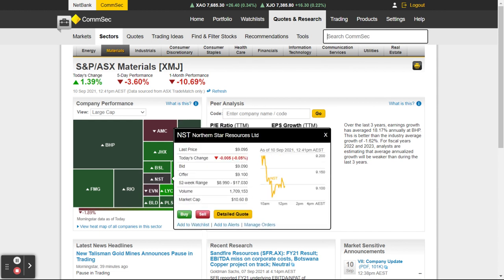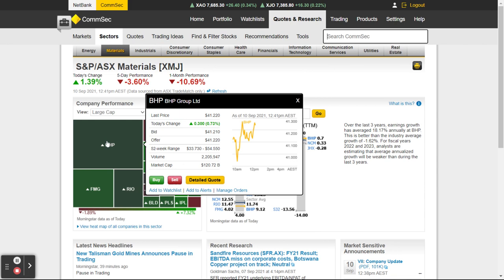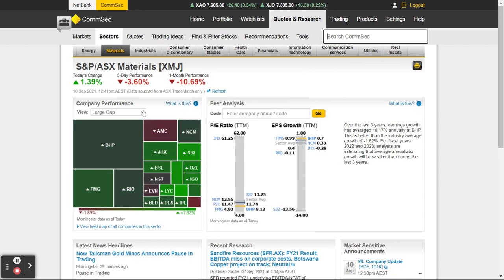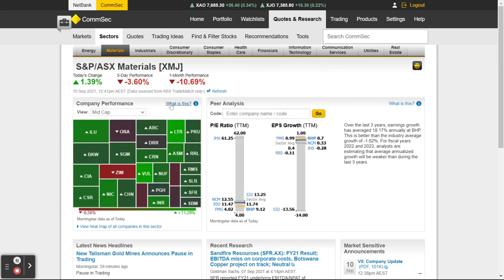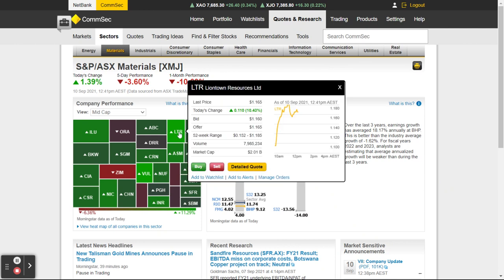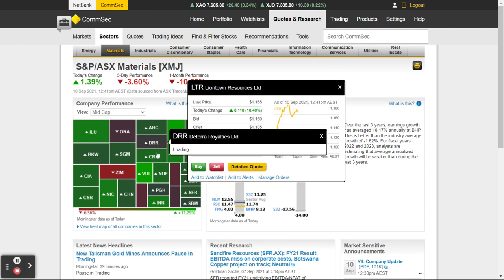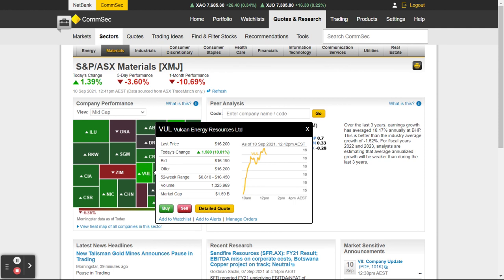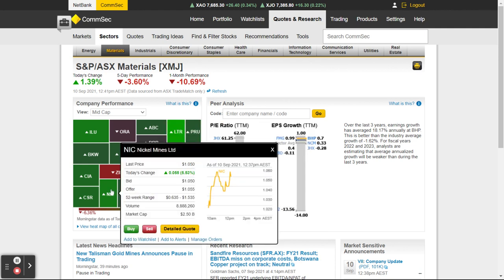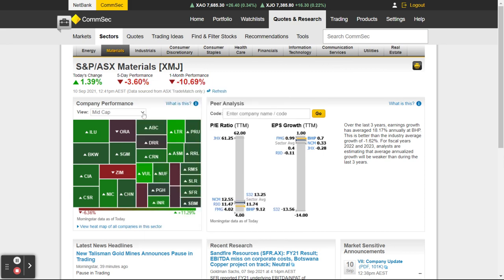NST is down 0.05, BHP is 0.73 — these are the large caps. If you're a bit more open to risk you might say, let's show me the mid caps. You can see Liontown is up 10 percent, Vulcan's one of my favorites — they're up 10 today. Nickel Mines is up 5.53. Let's have a look at small caps and drill down a bit further.